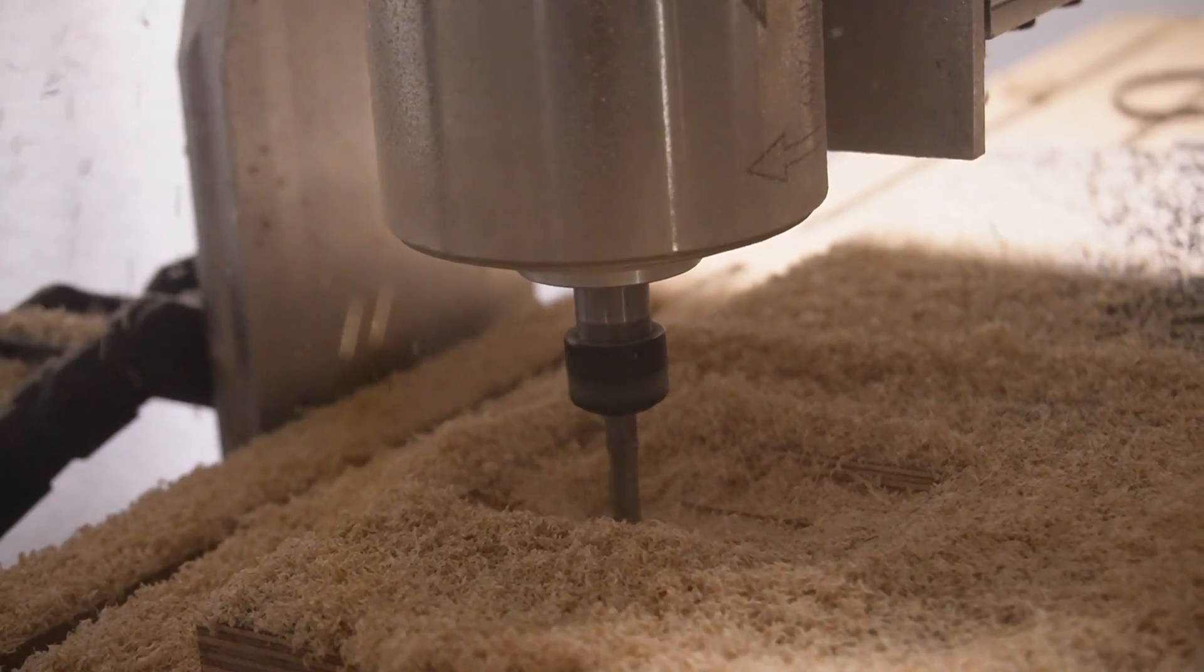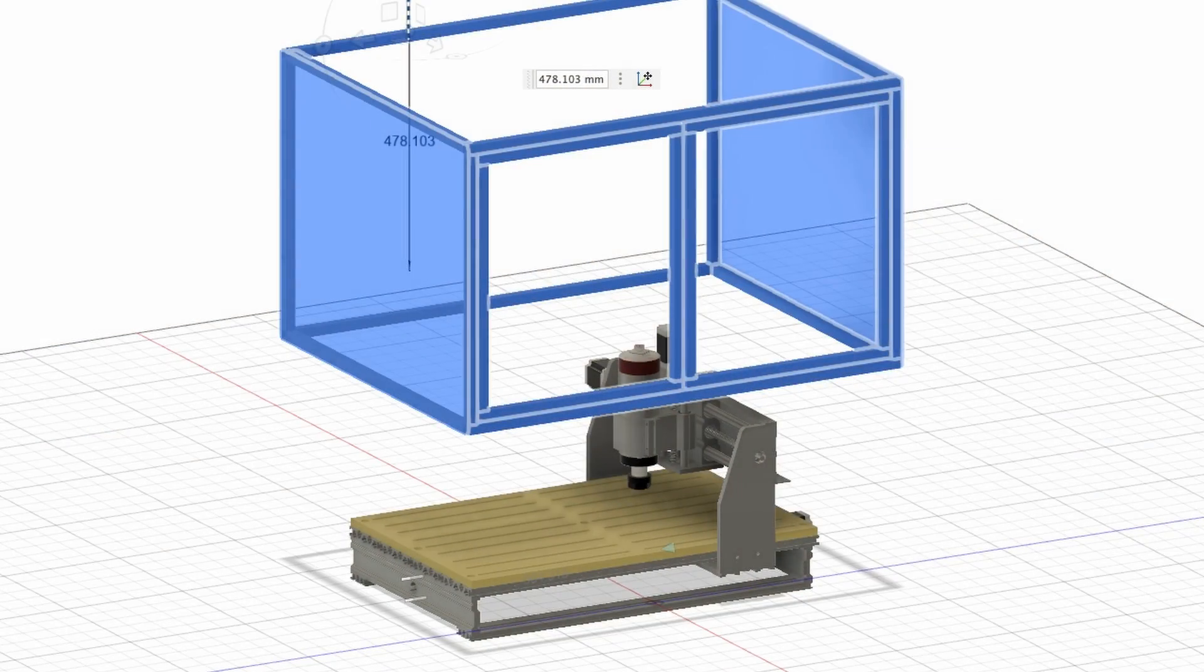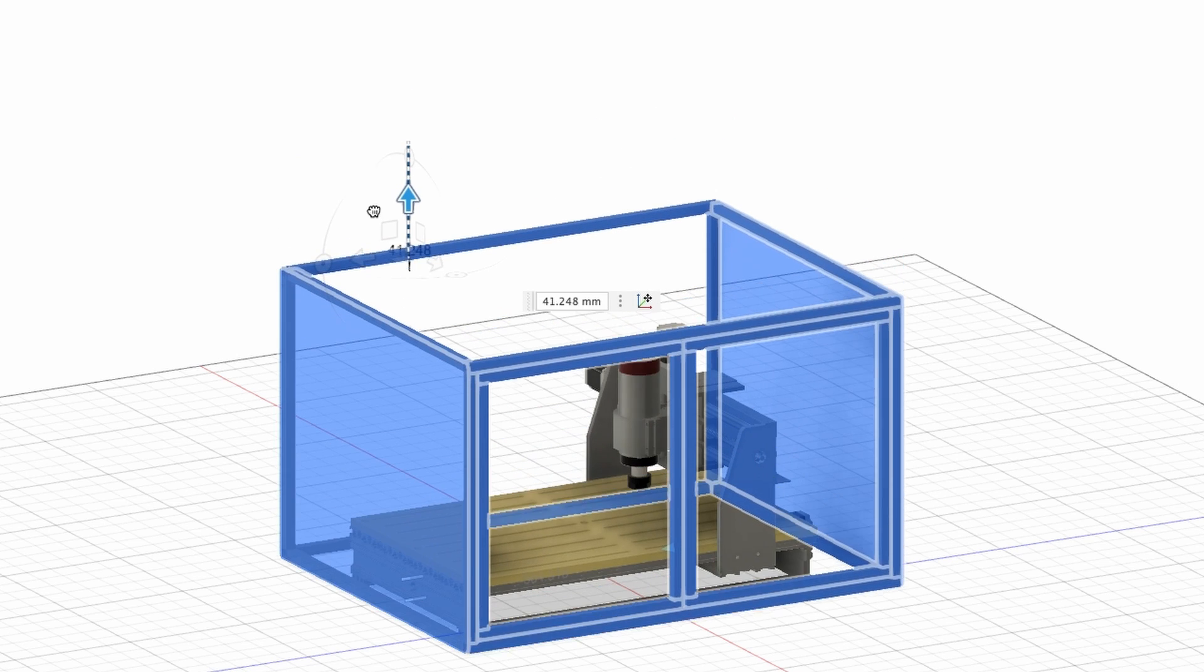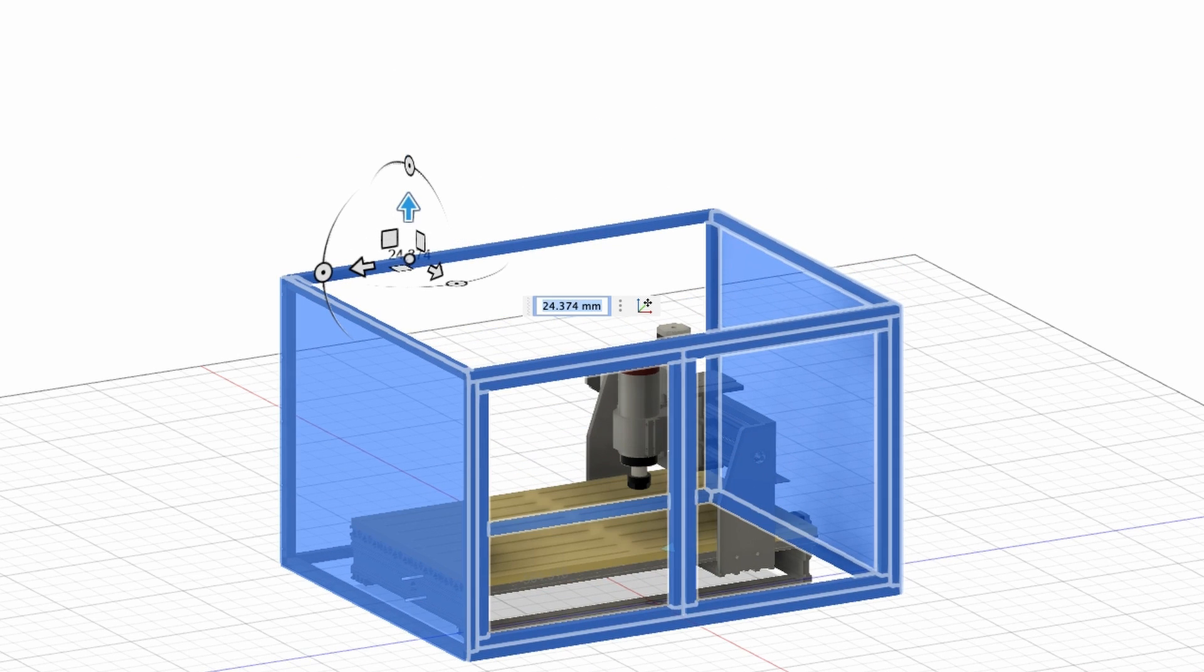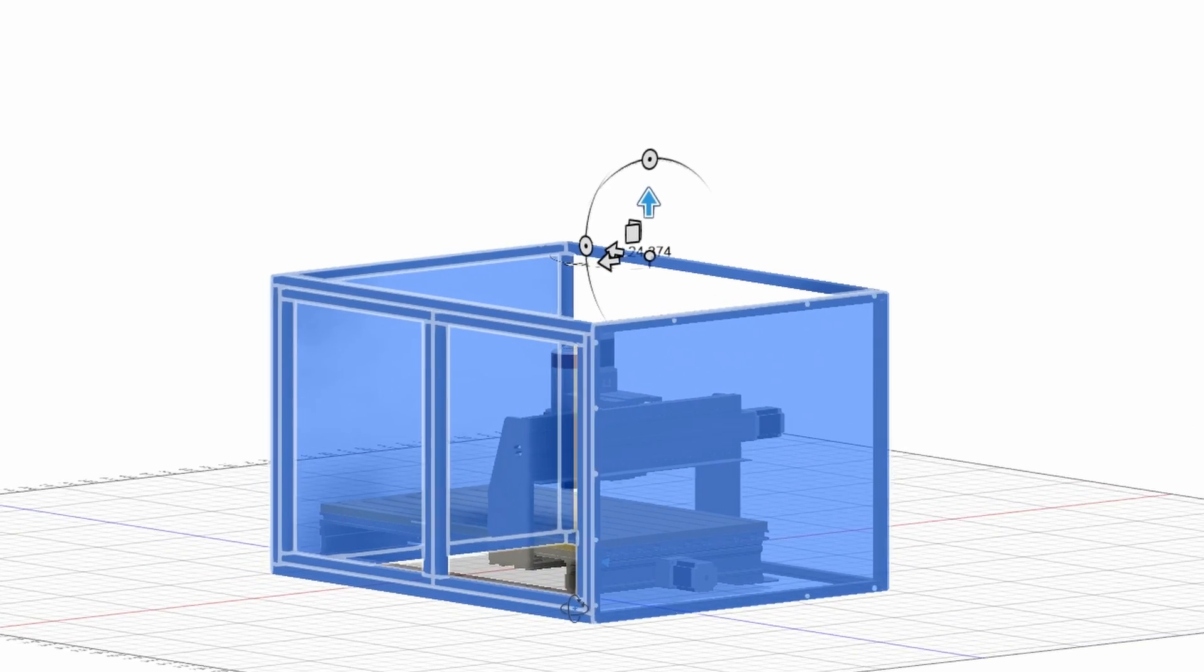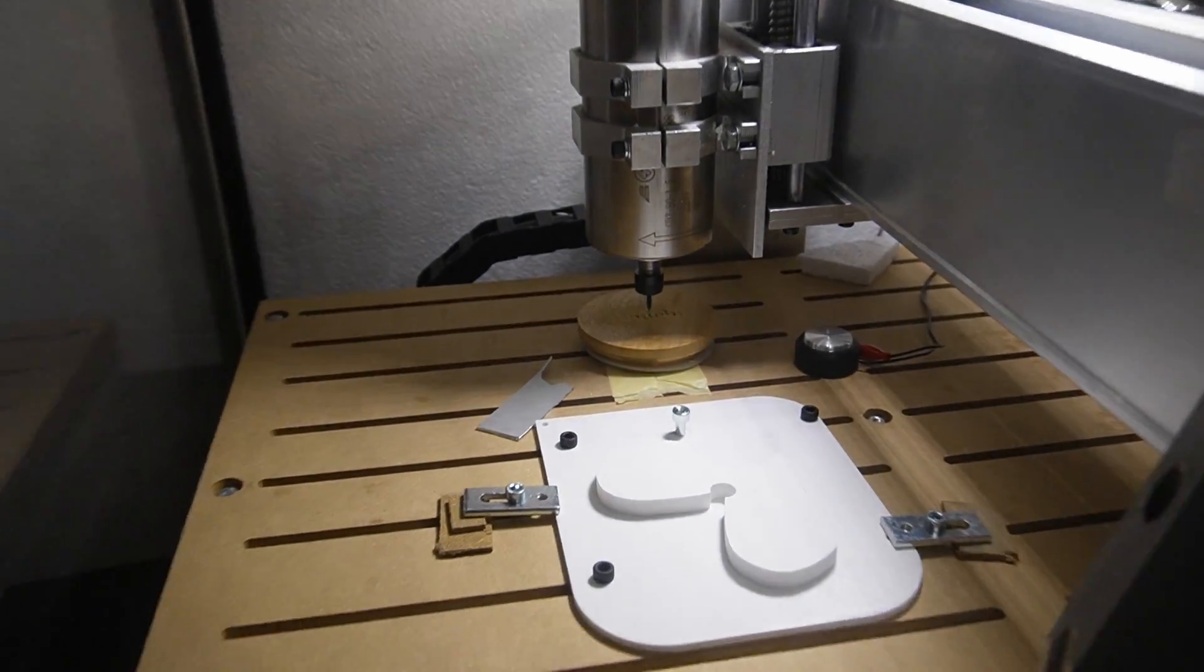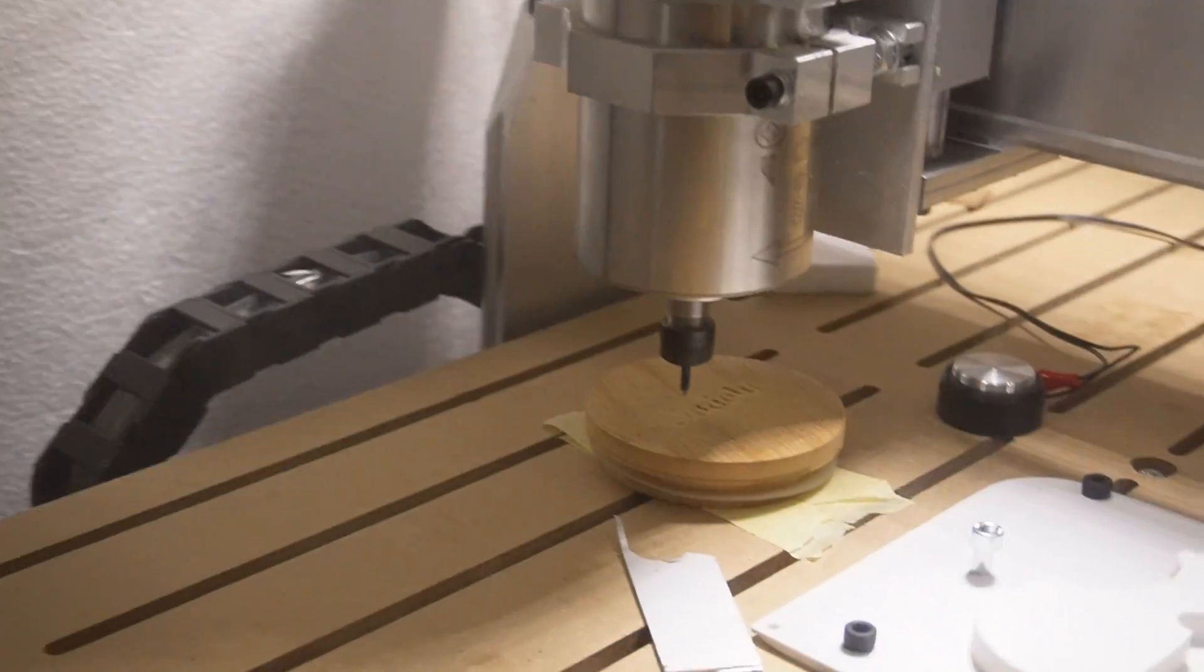In order to use the CNC in an apartment I need to build an enclosure. The enclosure will fulfill two purposes. On the one side it will prevent sawdust from flying all over my place and on the other side I hope that it will reduce the amount of noise.